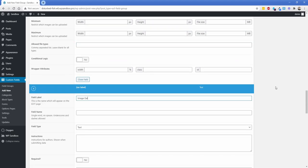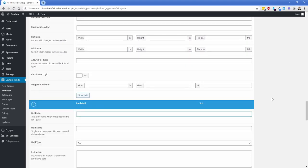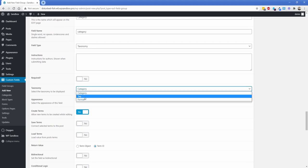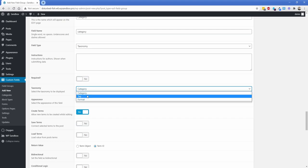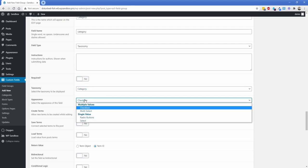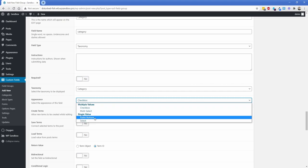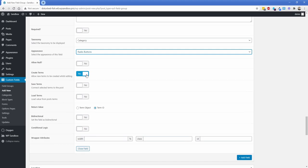Then we'll add the image gallery — just call it 'Image Gallery' and set the field type to gallery. Last but not least, add a category taxonomy field. Set the field type to taxonomy, and choose category, tag, or a custom taxonomy. You can change the appearance to radio if you want users to only select one at a time. 'Create Terms' will only appear if the user has that capability in their user role — you'd want a custom role for that. Make sure to set 'Save Terms' to yes.